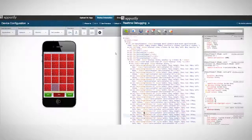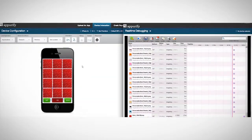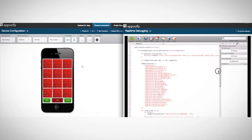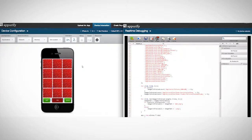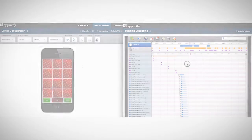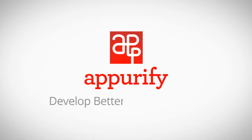Third, interact live with your device and debug like a boss. We offer fully functional app inspection, allowing you to quickly find and fix app crashes and performance bottlenecks. Start using AppPurify today to develop better and launch faster.